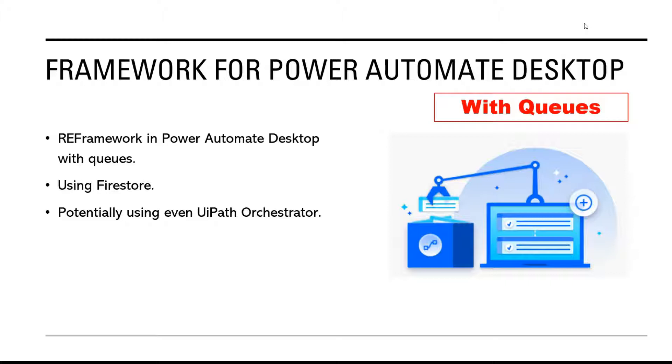For that purpose I decided to use Firestore database from Google Cloud Platform. I decided to use it as it is a serverless solution, so I will not have to think about setting up a machine or installing the database. It has very good performance and it has very good API, so I will be able to access queue items directly from the robot using simple web requests.